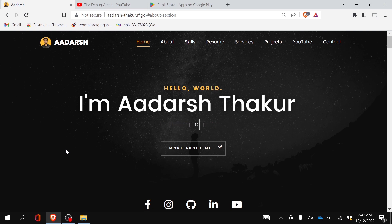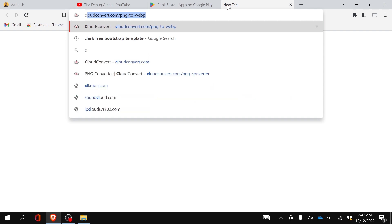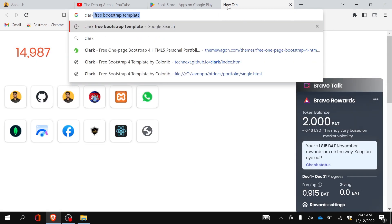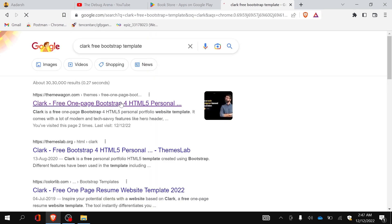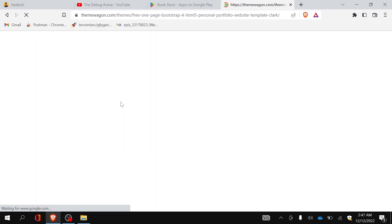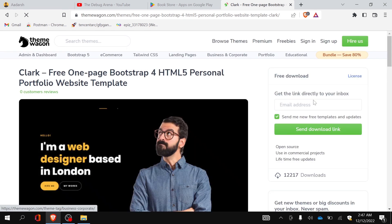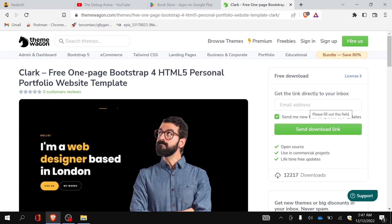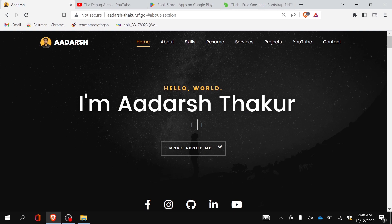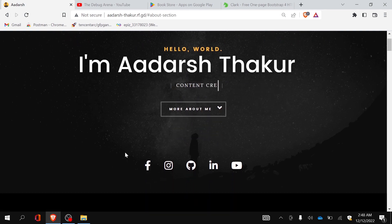Let me show you the template I used to make this website. Just go to Google and search for 'Clock free Bootstrap template', click on the first link, enter your email address, and click 'Send Download Link'. They will send the zip file of the project to your email. That's it about the template.